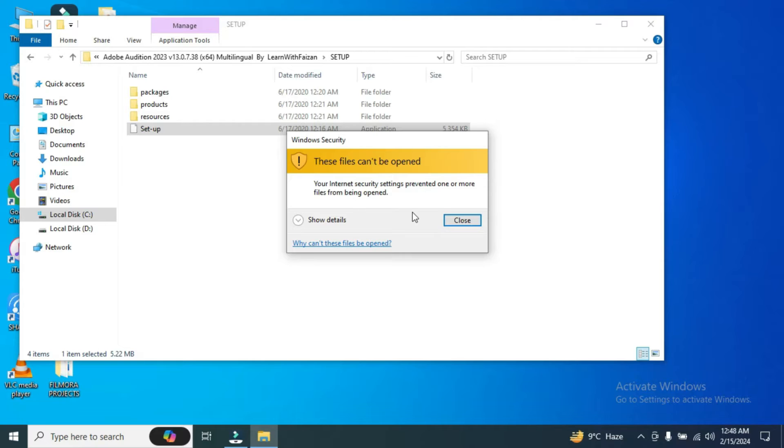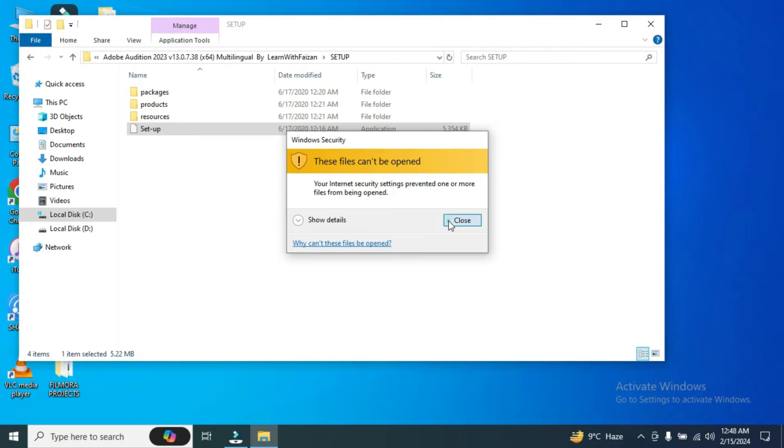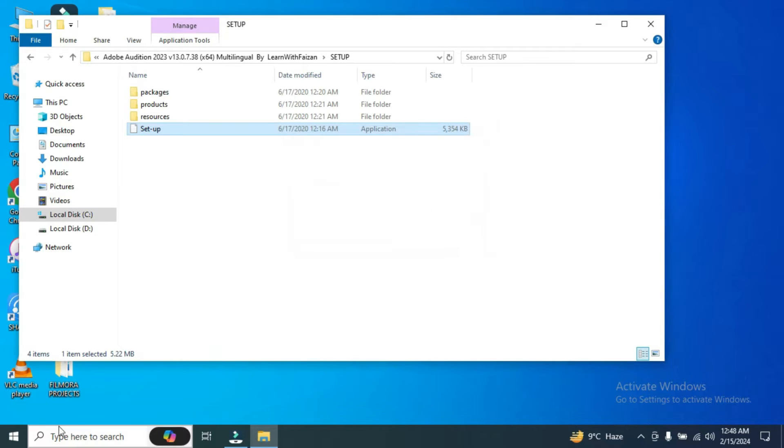There is a fix to this problem. I'm going to show you how to do it. It's very simple. I will not take much of your time.